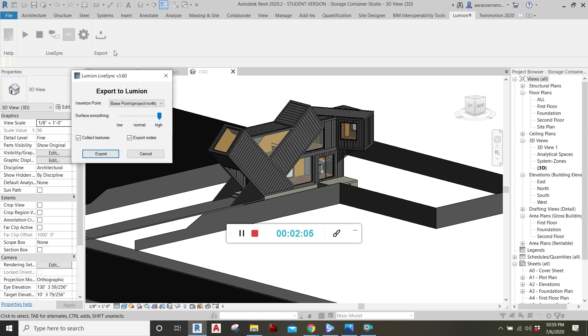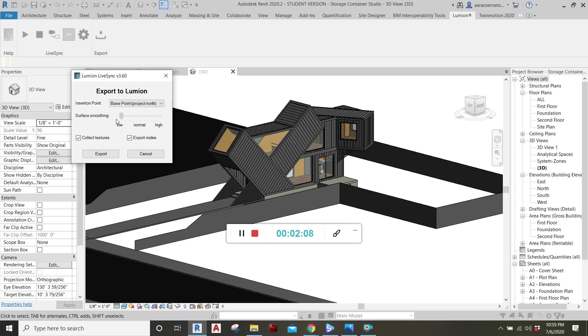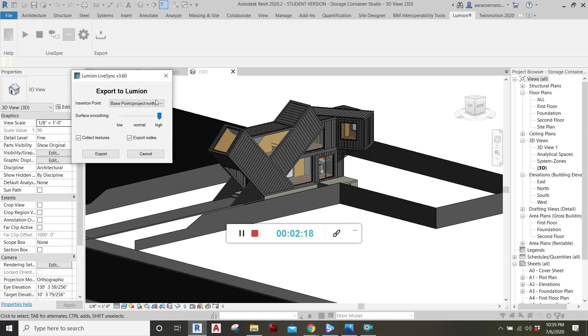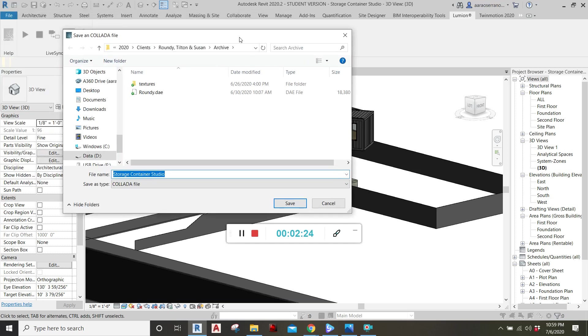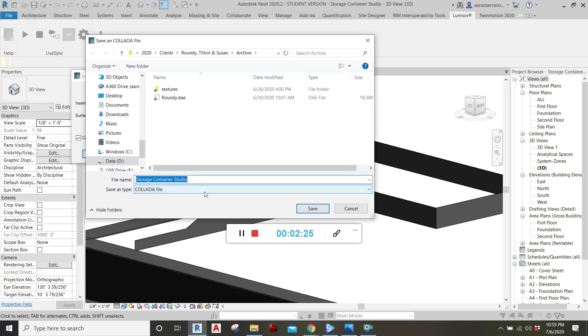And it's that simple. You can set all your different, well in this case, it's only a surface smoothing, but I like to set it high. And you can either choose to export nodes or collect textures and click export. And then it's going to save as a collada file, a .dae.